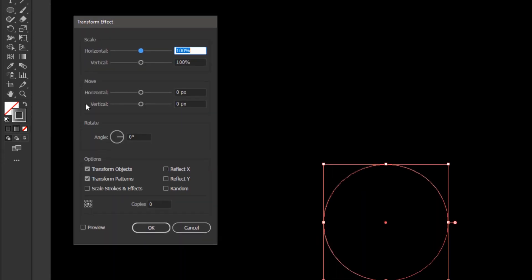On the transform effect panel, put a check mark on the preview, so we can see the changes in real time.